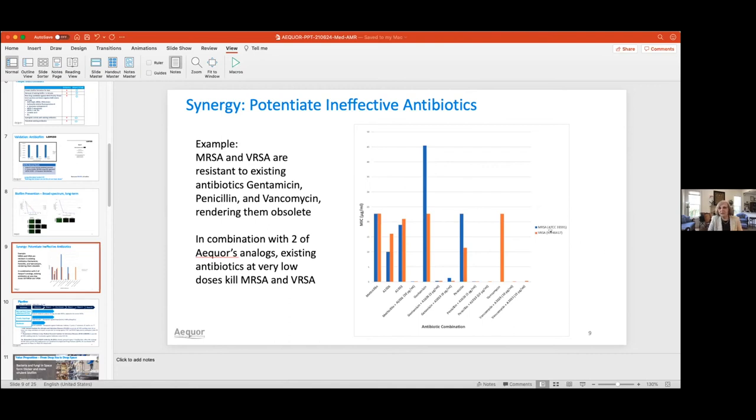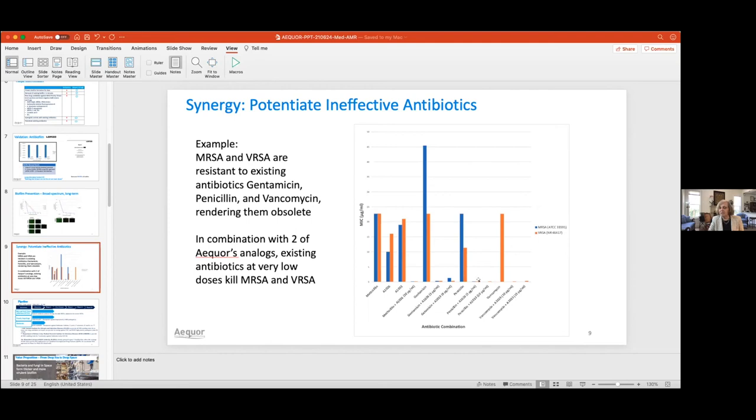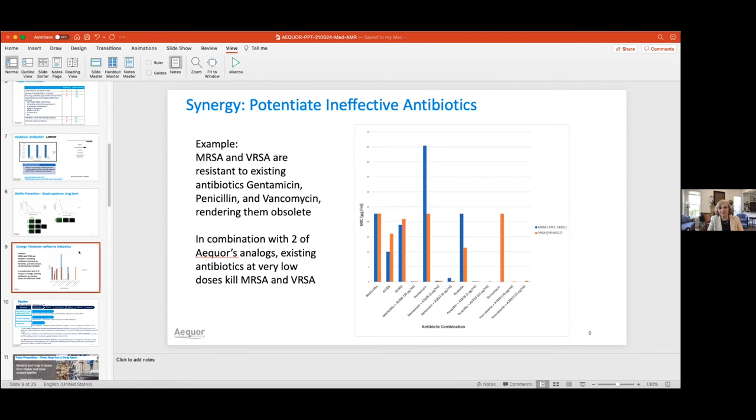What we see here are MRSA and VRSA, two of the superbugs. They will resist treatment by methicillin, gentamicin, penicillin, and vancomycin. They will not be killed. You can't administer these mega doses or the patient will die. But with a tiny amount of Acor's chemical and a tiny amount of methicillin, boom, they both are killed. The same for gentamicin, the same for penicillin, and the same for vancomycin. Every country of the world has penicillin, so we're pretty excited that we would be able to save millions of lives by potentiating penicillin to work against superbugs.